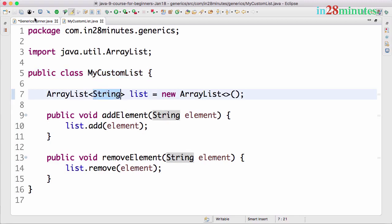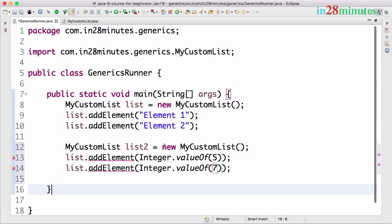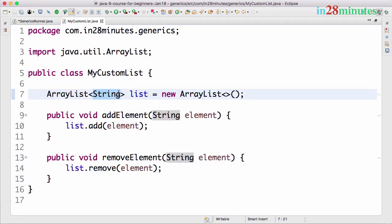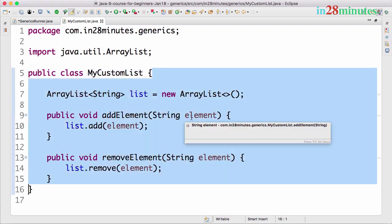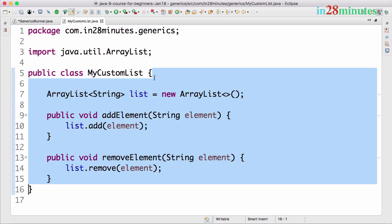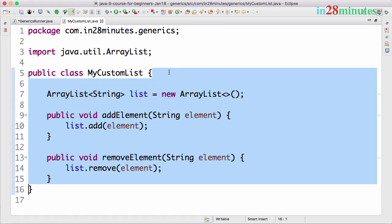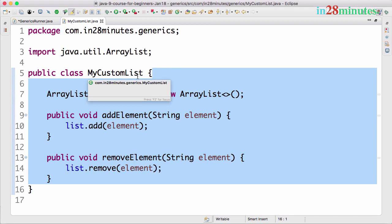If I want to use Integer or if I want to use a custom class I defined, if I want to store elements of that type, my implementation will not work because we have hard-coded our implementation to use only String. This method will only accept a String, this method would only accept a String. So my implementation is tied to a specific data type. How can we create classes which are not tied to one data type? I would want this class to work with integers, I would want this class to work with custom classes I create. How do I do that?